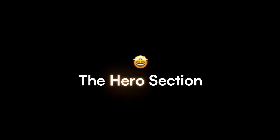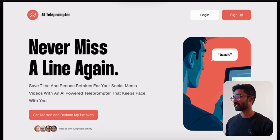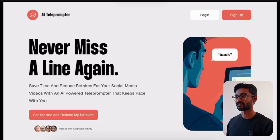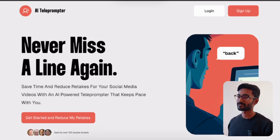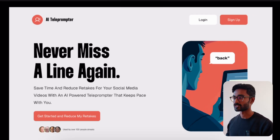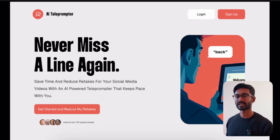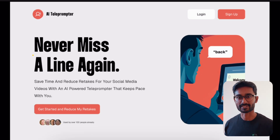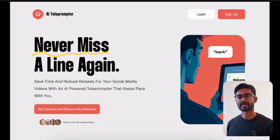Let's start with step one. The first essential element of your website is the hero section. This is where you either win or lose visitors in a matter of seconds. As you can see right here, I've prepared a Figma file with the design just for you. We have four key elements here, so let's start with the headline.